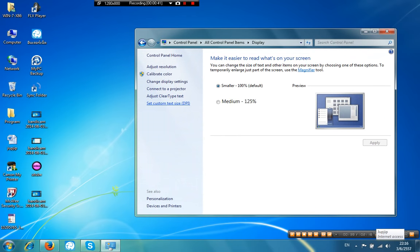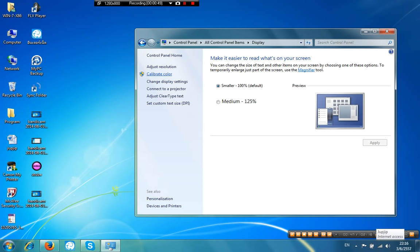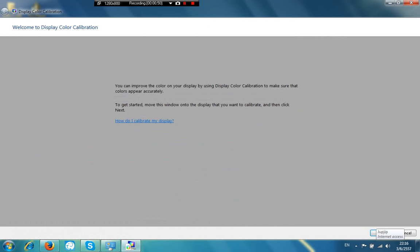After that, you're going to see Calibrate Color on your left. Then click it and a new window is going to pop up. Then you click next.